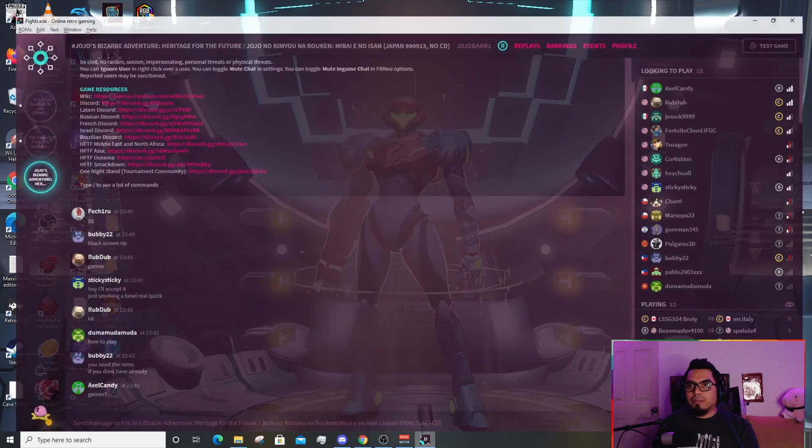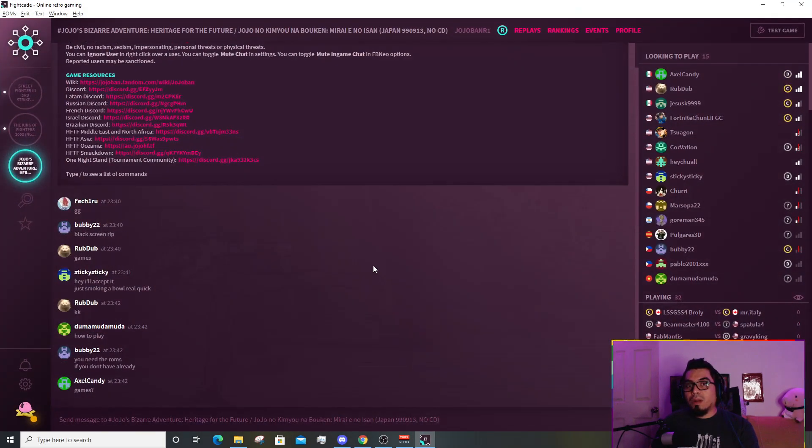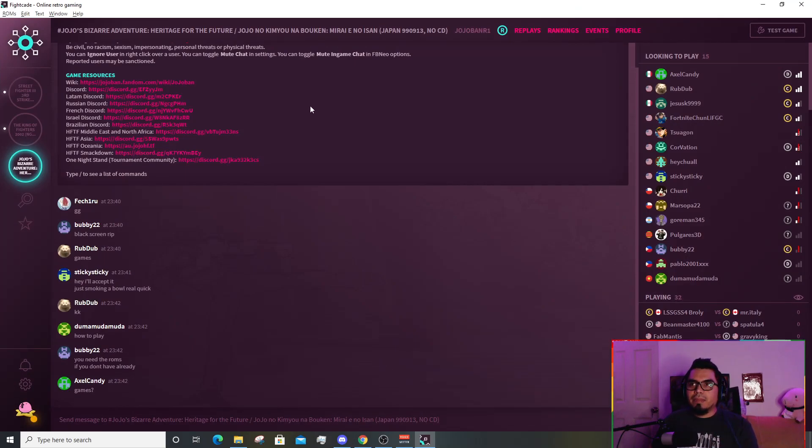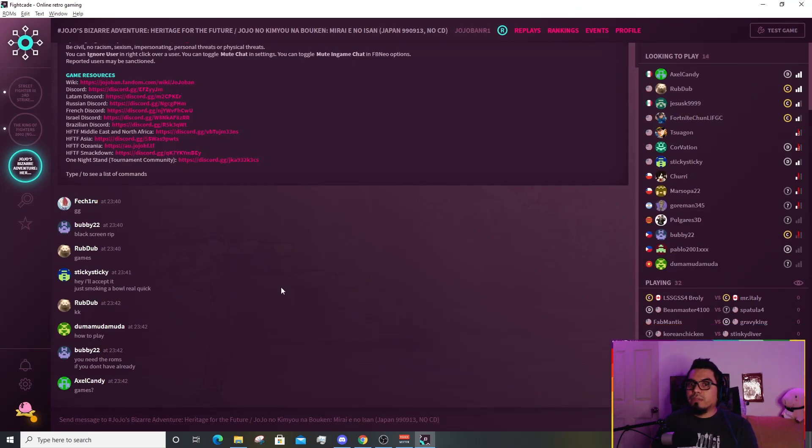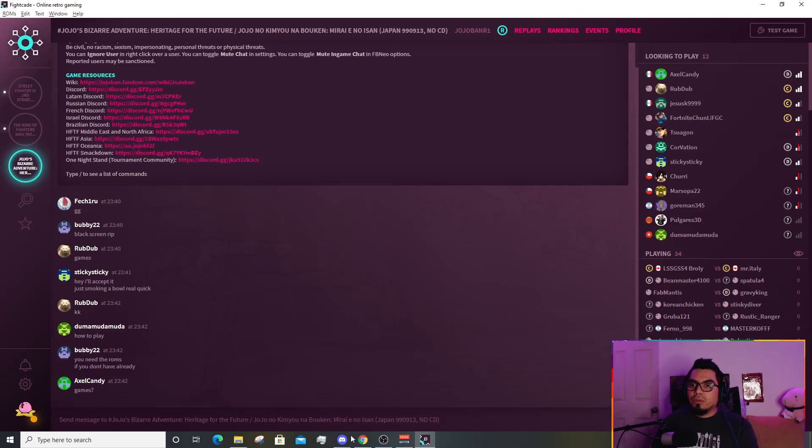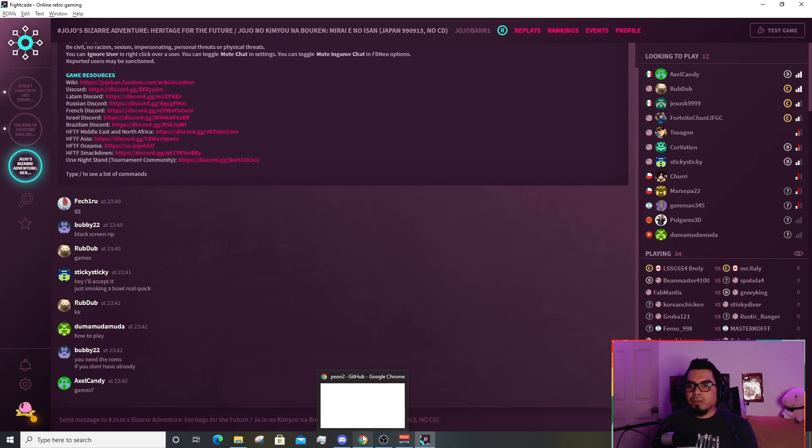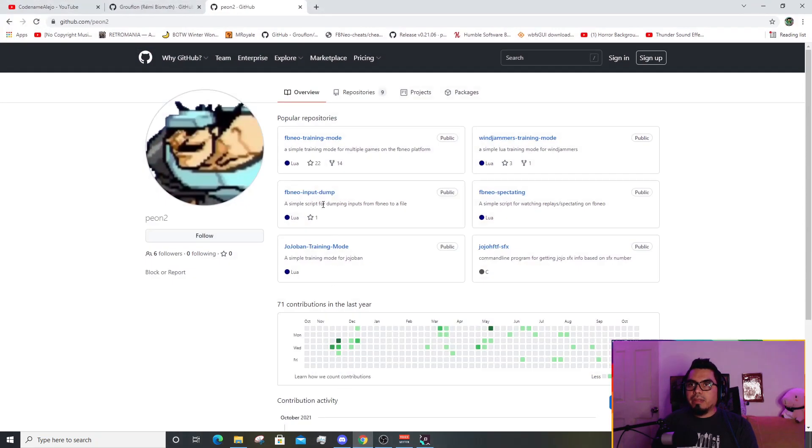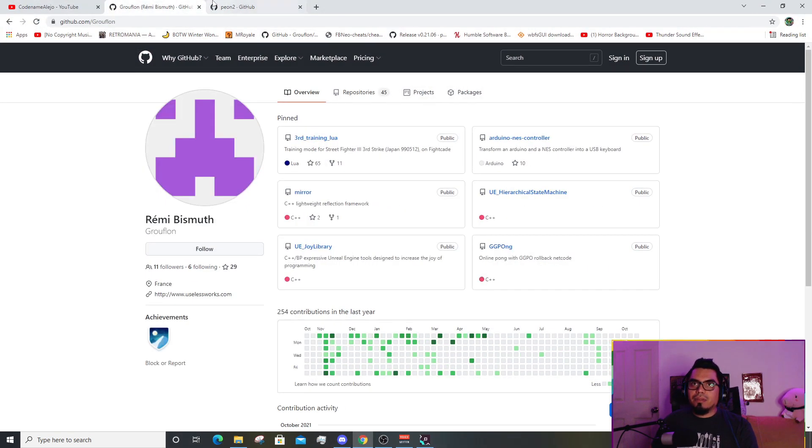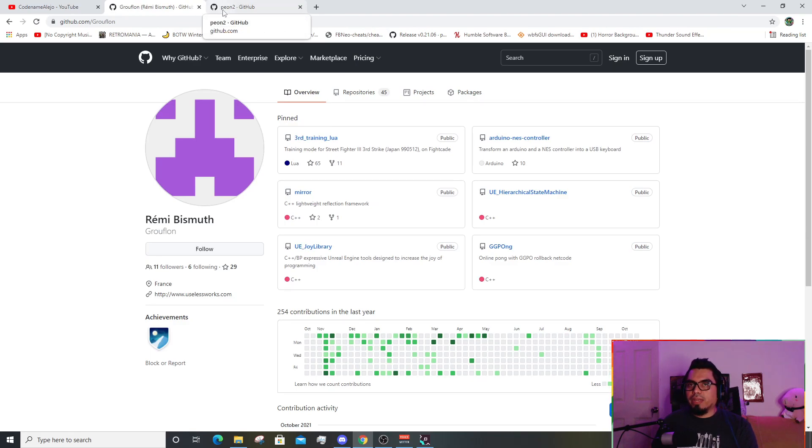For those of you who are already on board playing FightCade, this is going to be really interesting for you. This is assuming that you already know how to play in FightCade, maybe you're starting, but at any case we may be looking for the training mode.